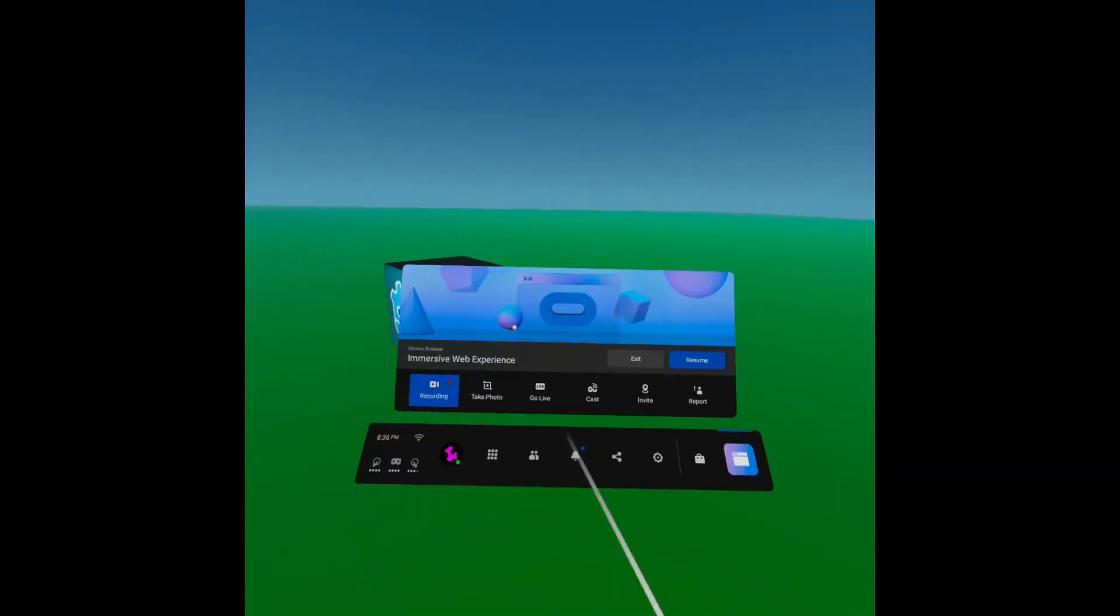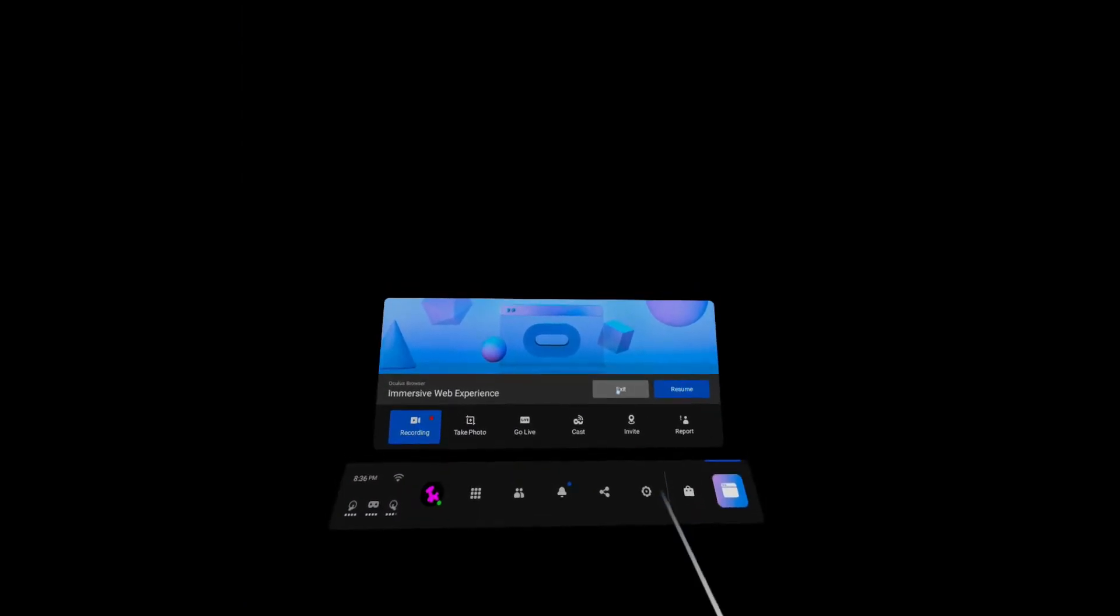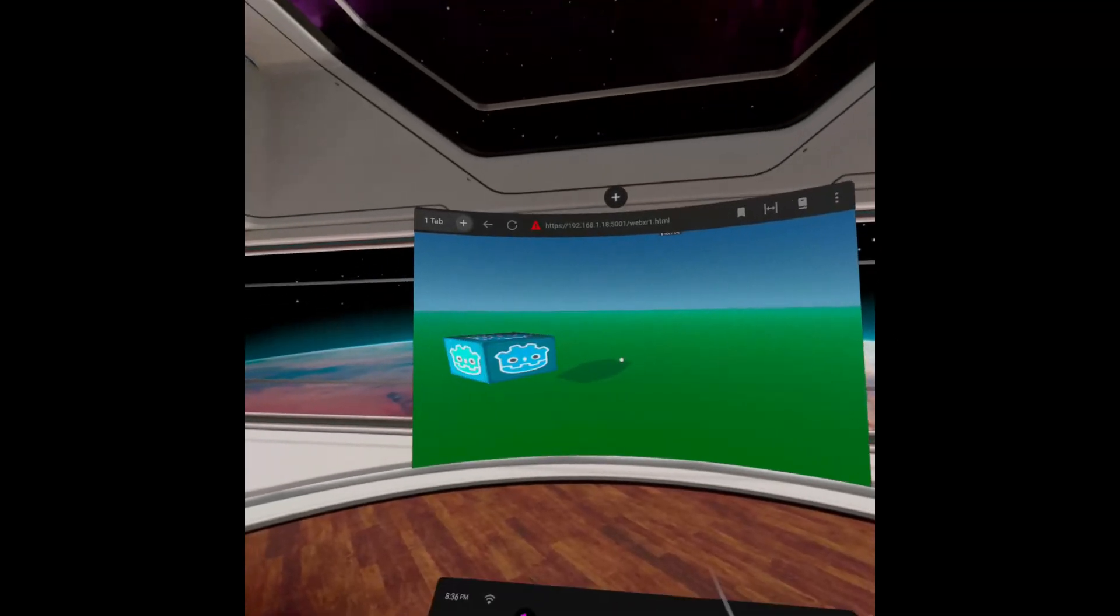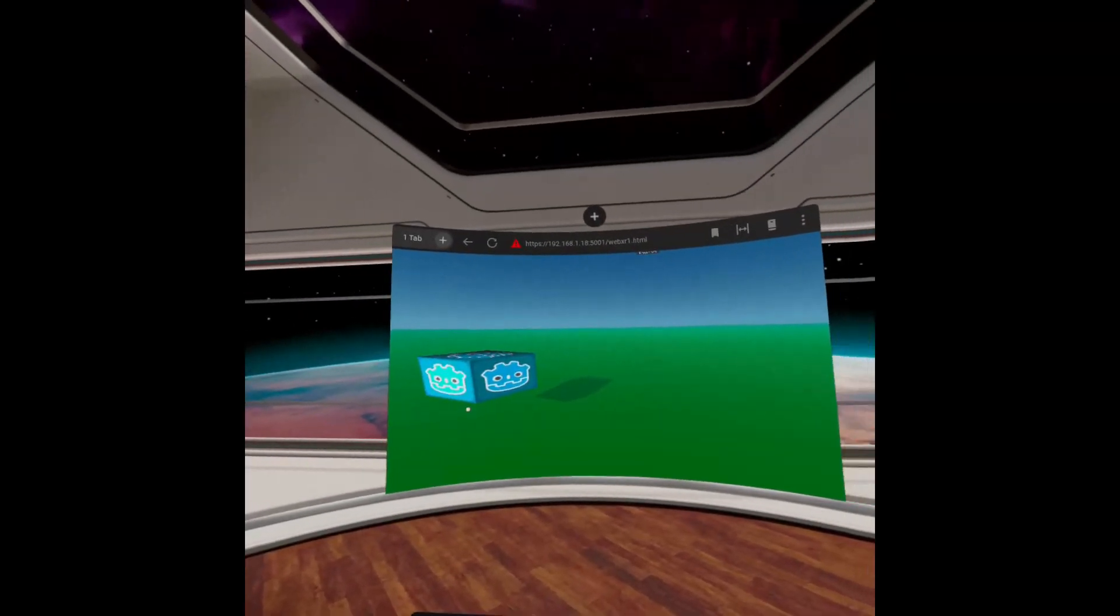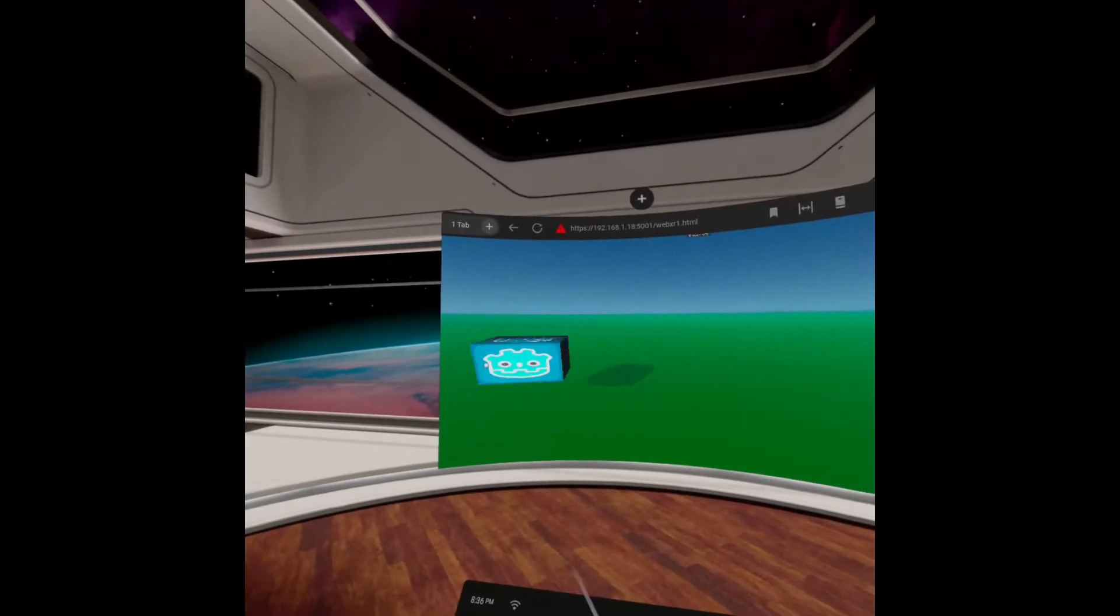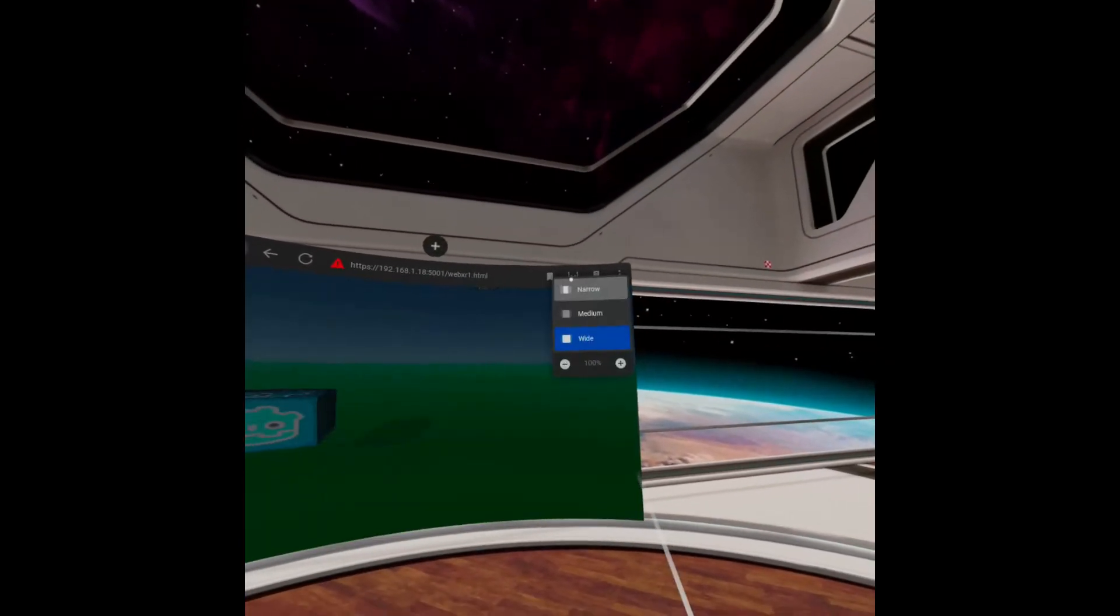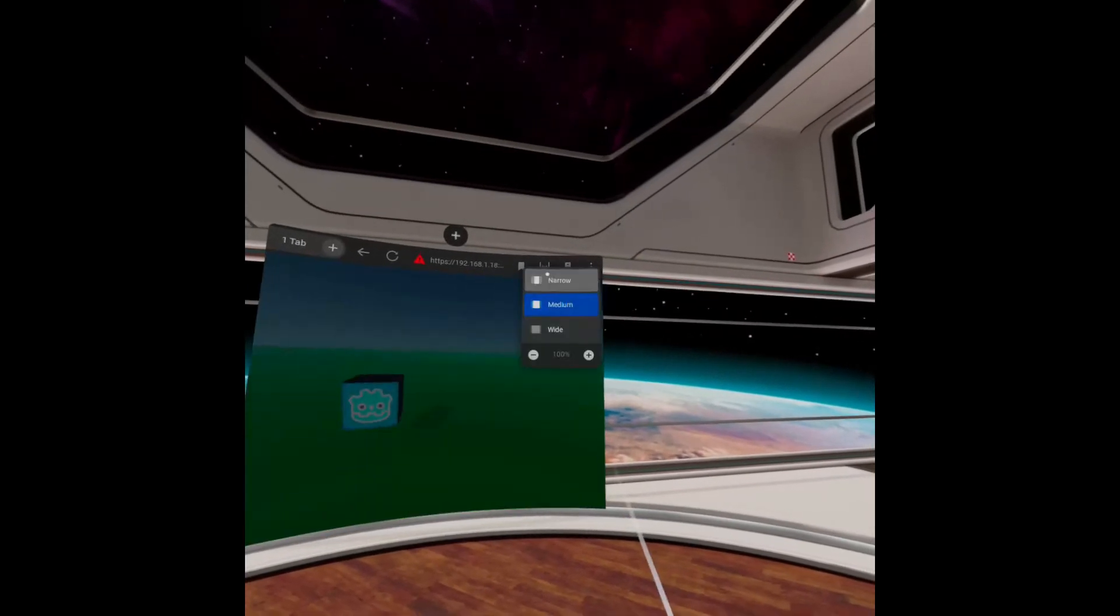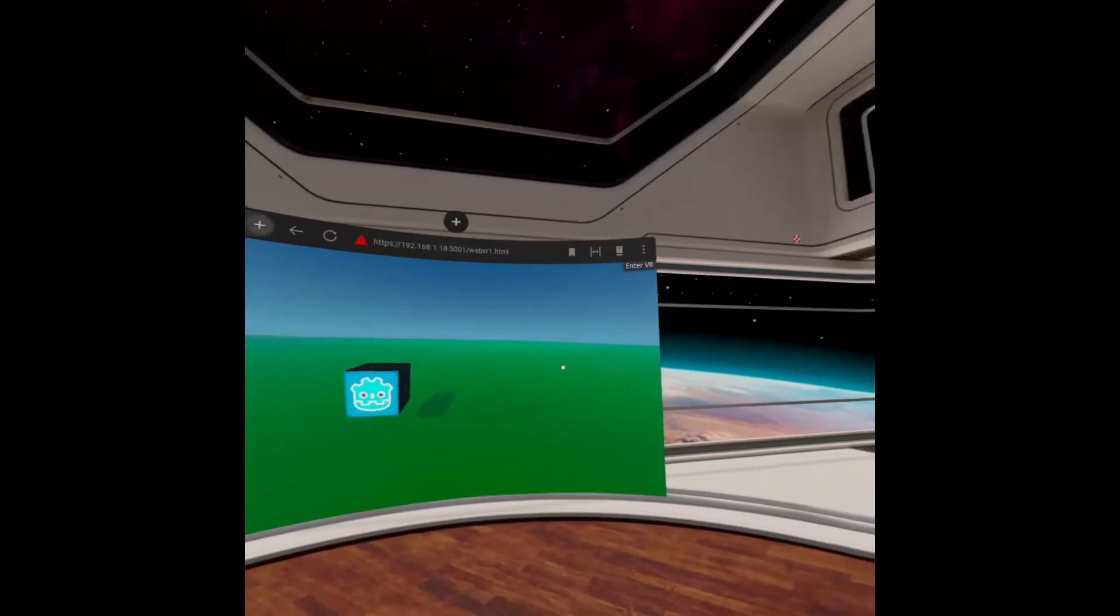And then I can bring up the menu here and actually exit this immersive web experience. And it brings me back to the browser where the cube continues animating, although the view is a little bit distorted. You can see it's kind of stretched. If I resize the browser window, it goes back to normal. So that's a bug I still need to figure out.